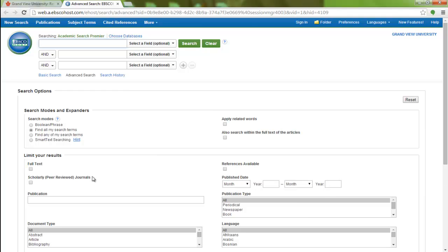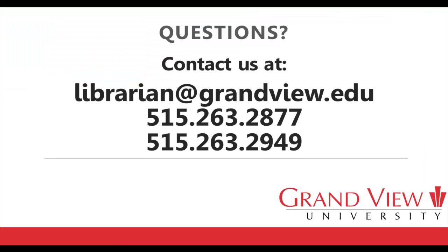If you have any questions or would like help searching, please contact the library at librarian@grandview.edu or using either of the phone numbers listed above.